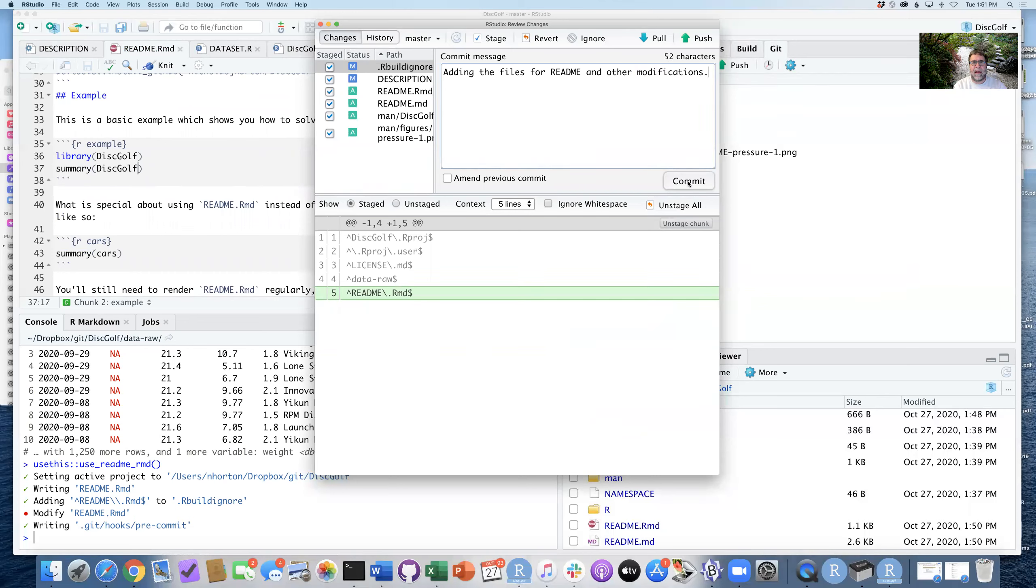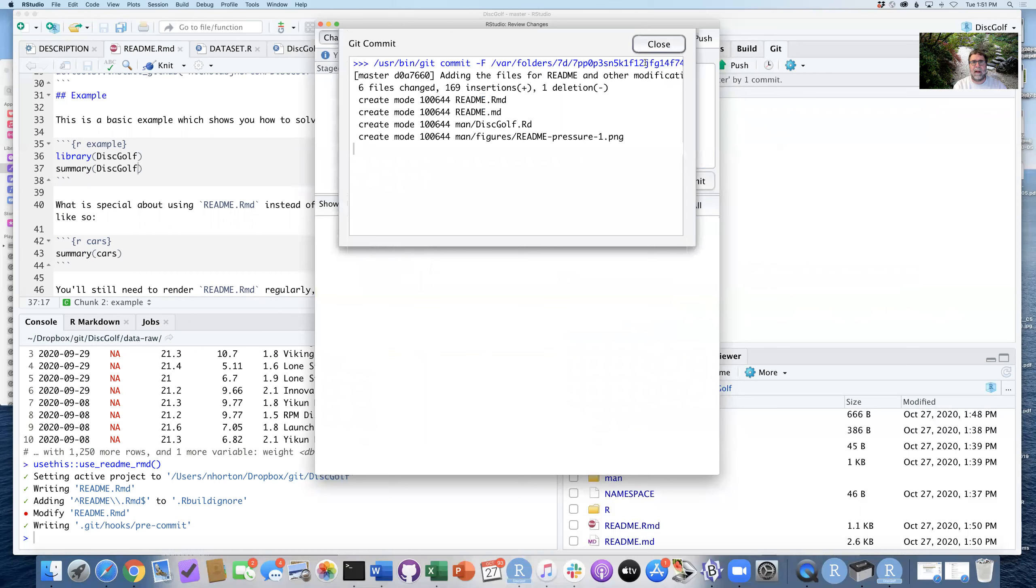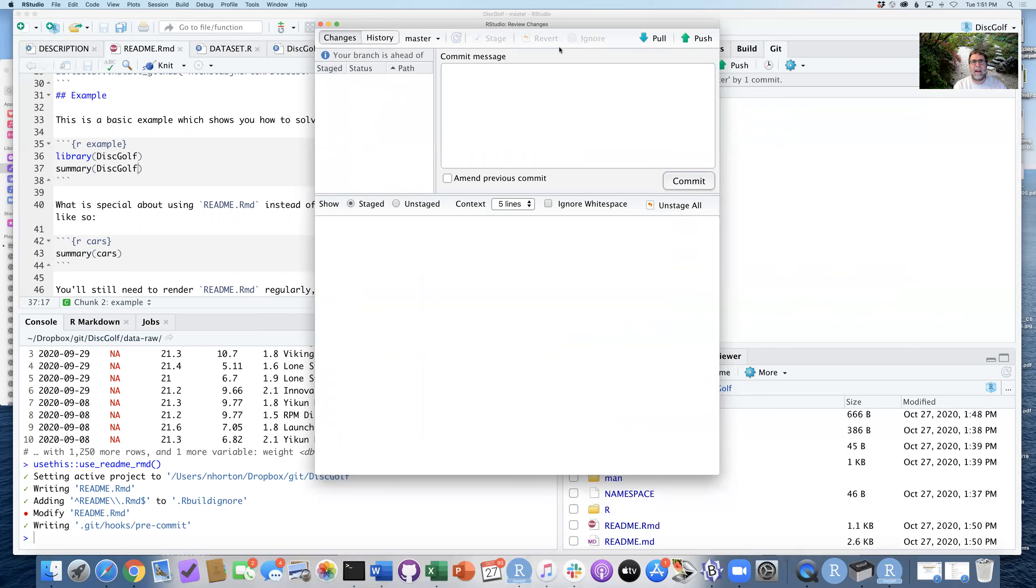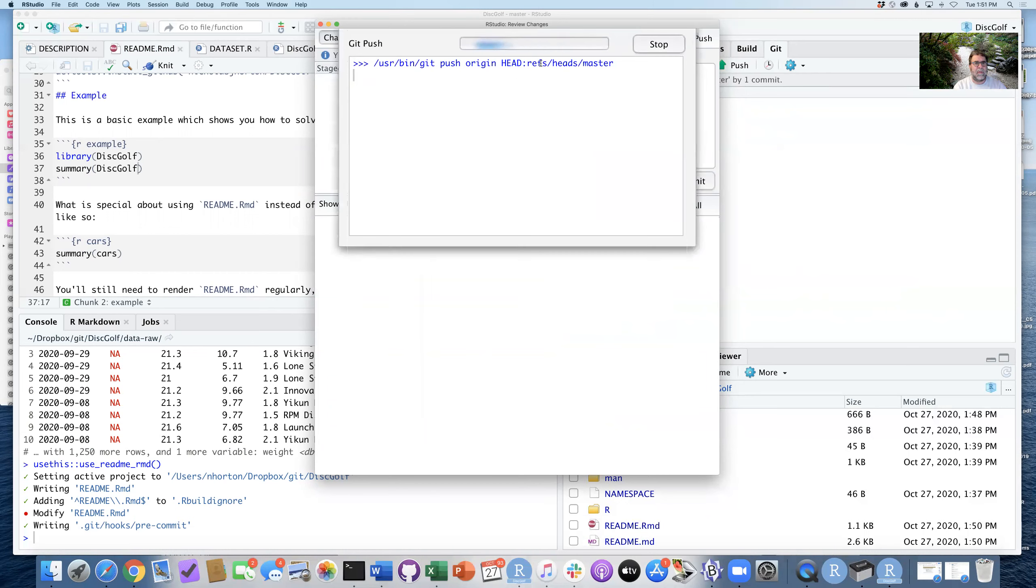And here we have adding the files for readme and other modifications. OK, great. So that looks good. I can close that. I can go ahead and push those changes.